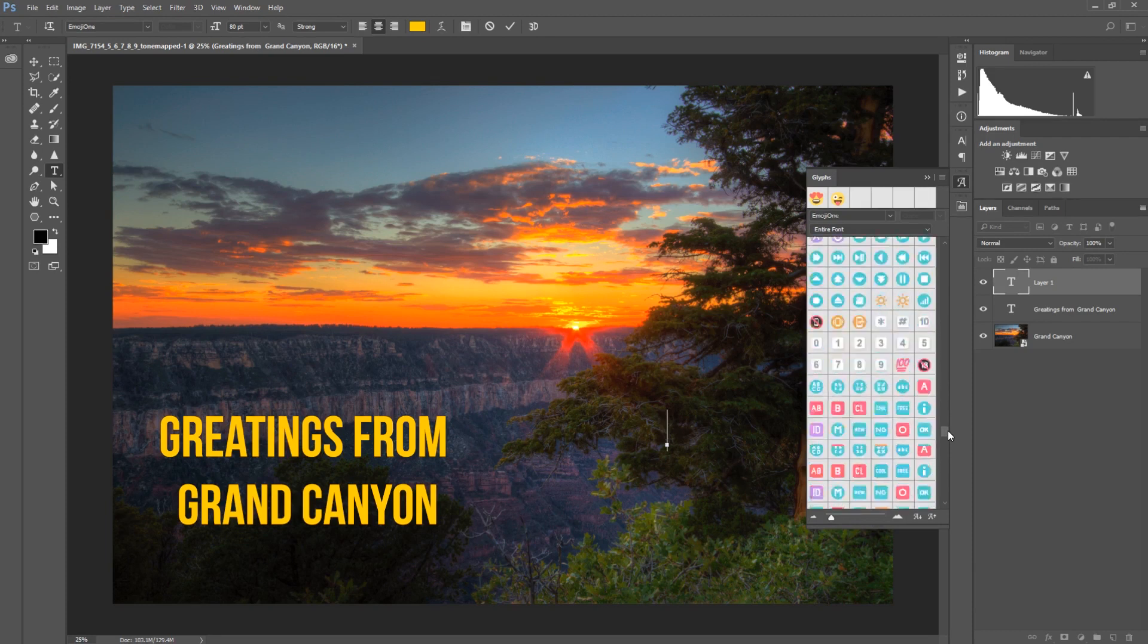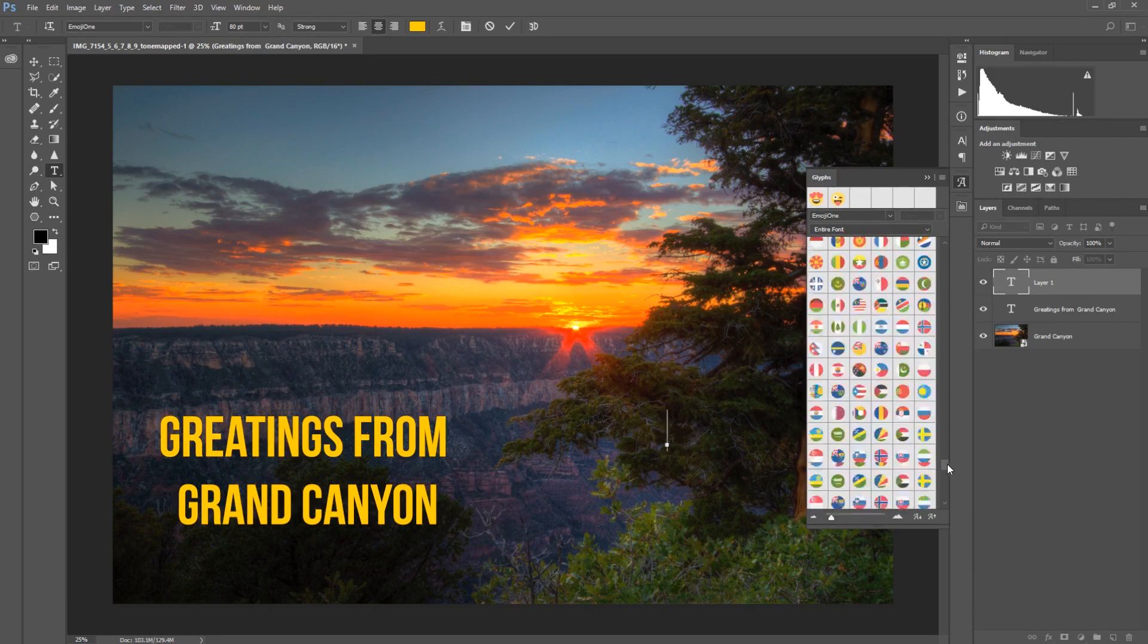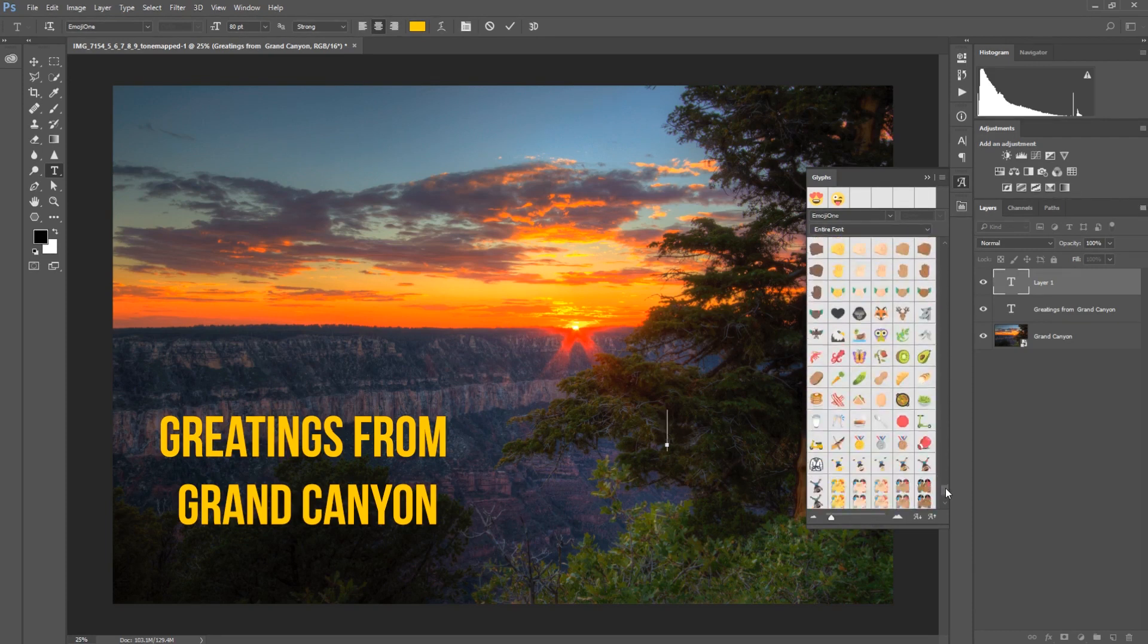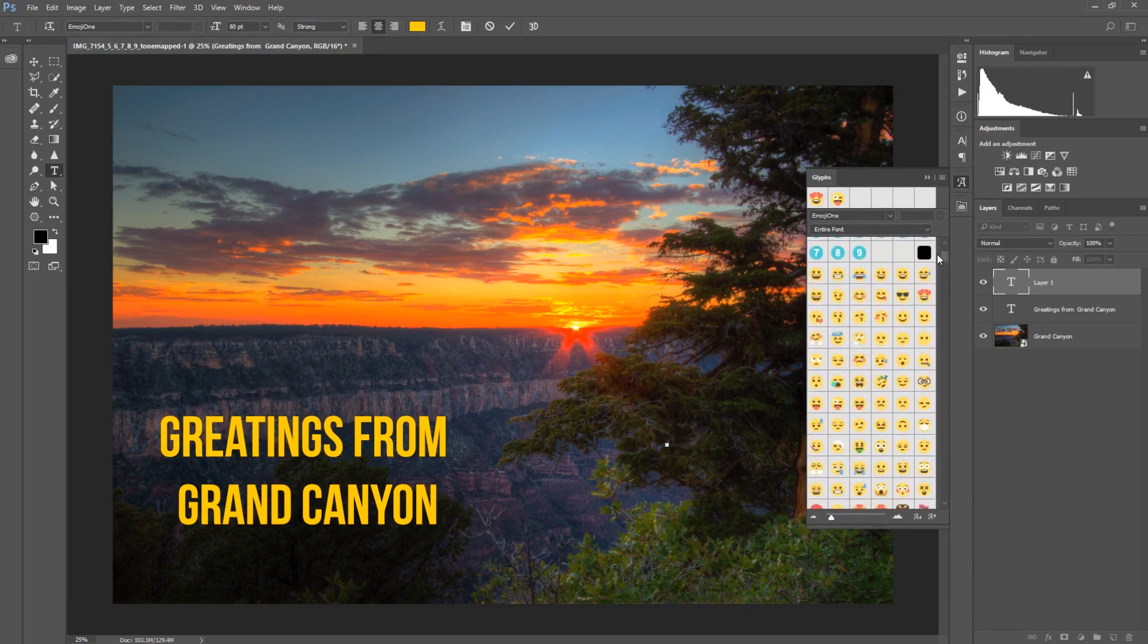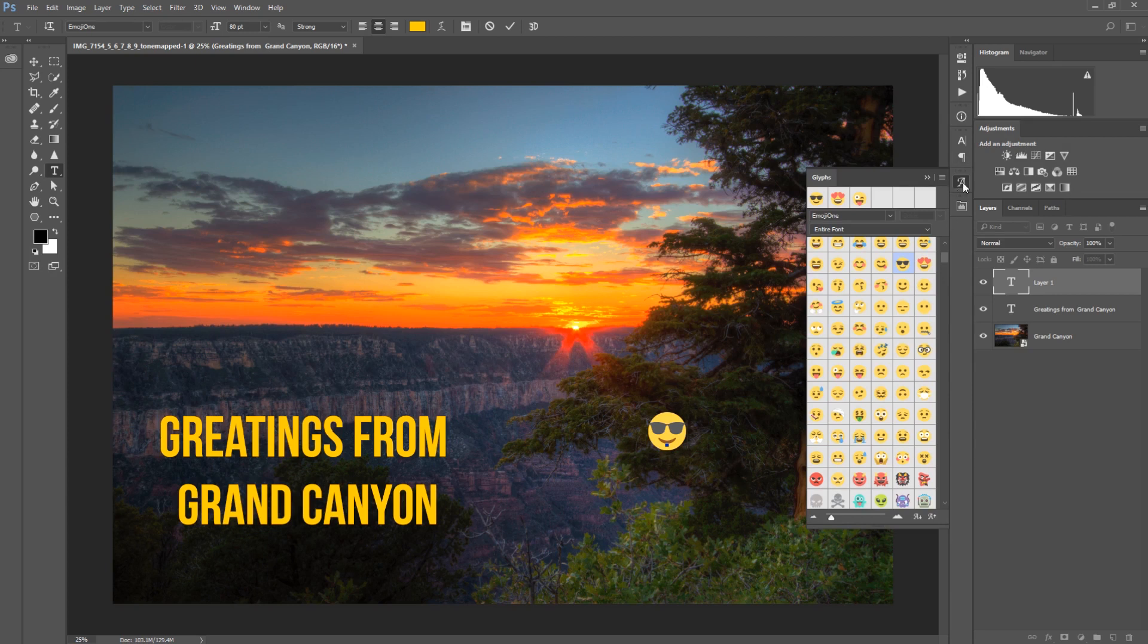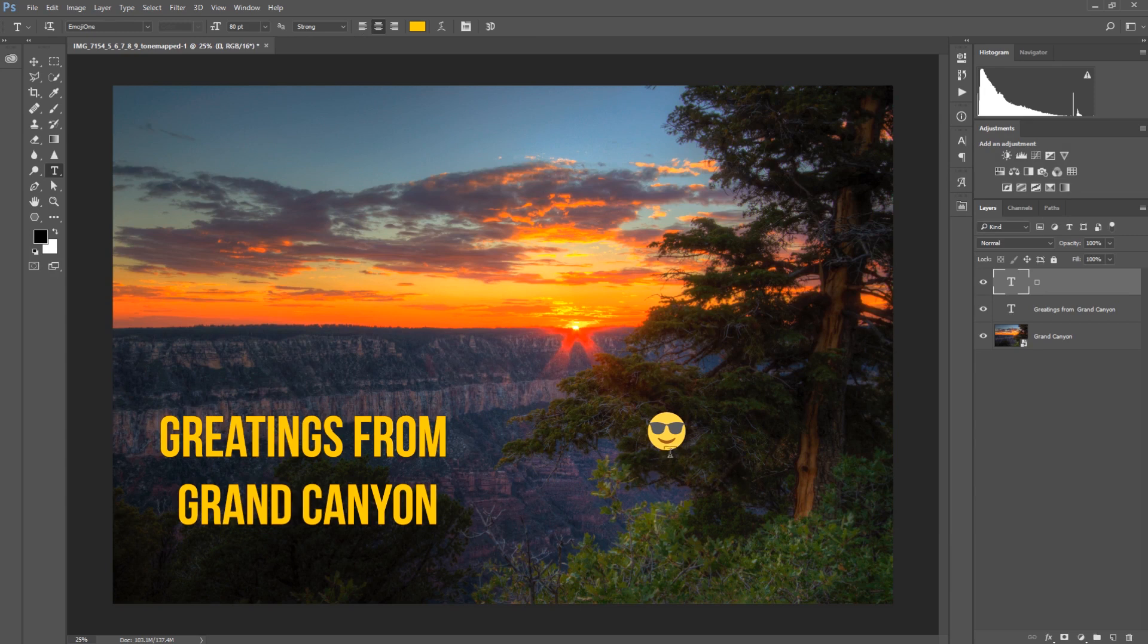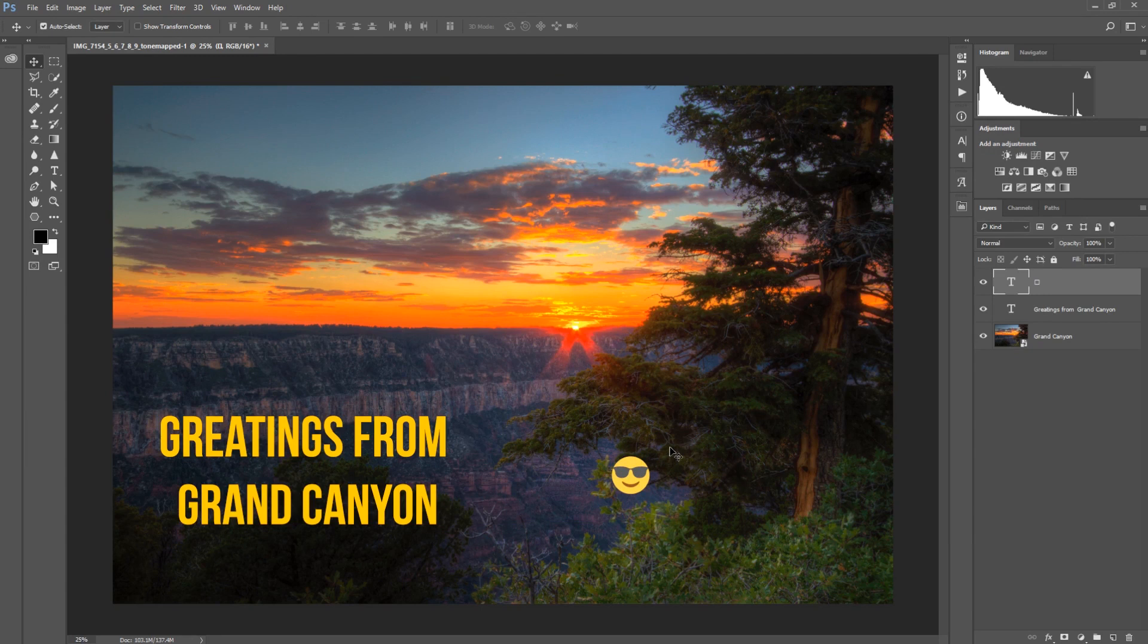Now let's say we want to put a basic emoji here, a nice little sunshine smiley. Now close this window up, and now we have this. Press Control+Enter to confirm, V to select the move tool, and now we can move this around. But compared to the text, it's a bit small. Let's say we want to make this a bit bigger but keep the image quality.